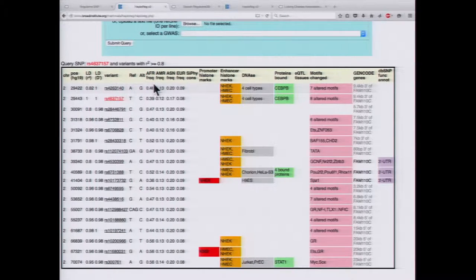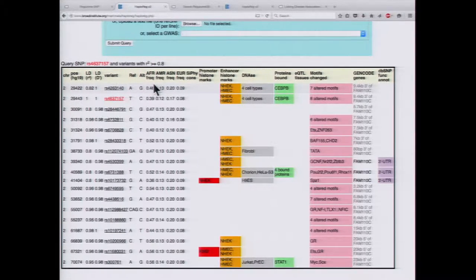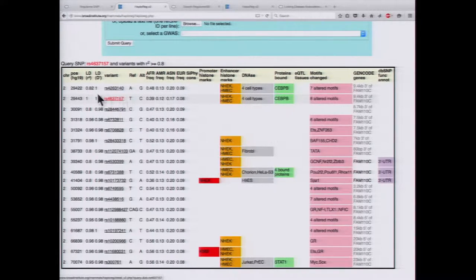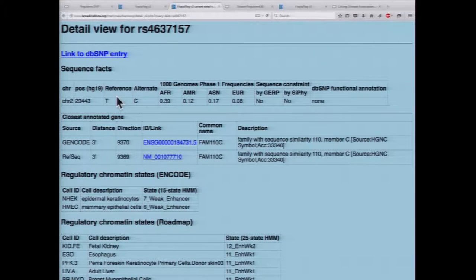It's nice — if you have a tag SNP and you're not sure if it's causal, you can see if there are other SNPs that may be causal in LD with your tag SNP. For more information you can click on the SNP itself; this overview is just a summary, and clicking gives you a nice detailed view.